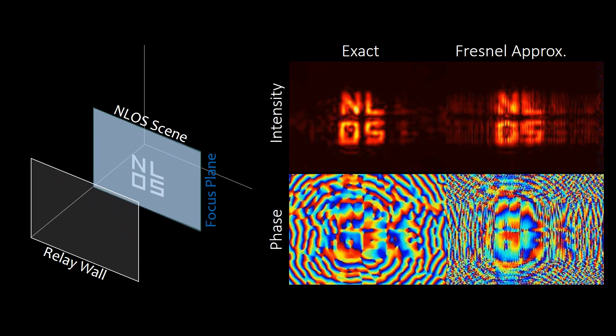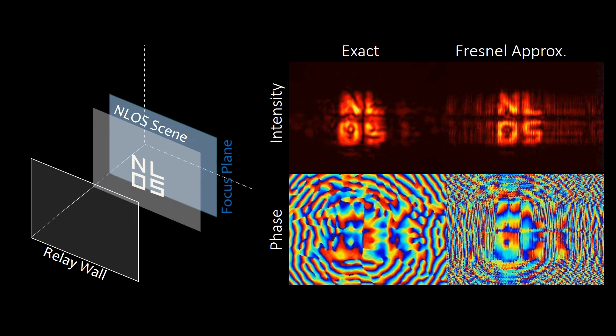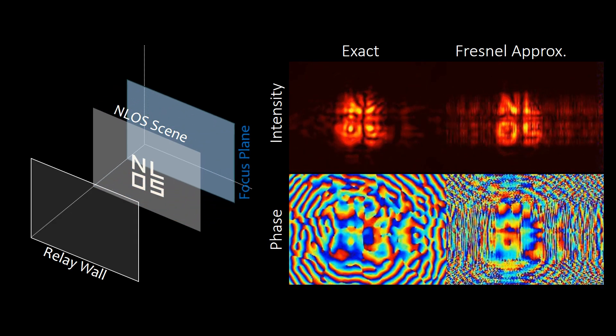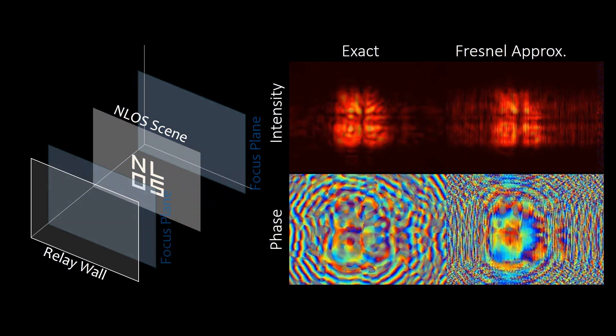Like a regular camera, we can focus our virtual camera on different depths in the scene.